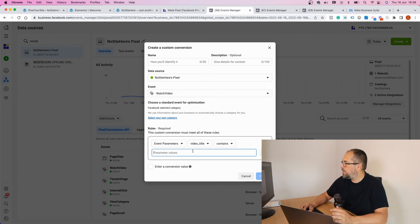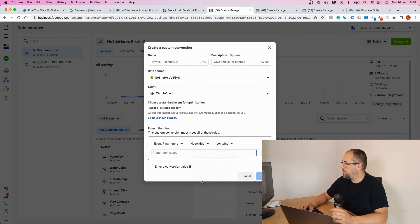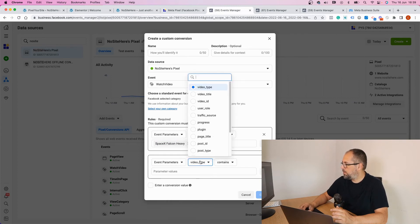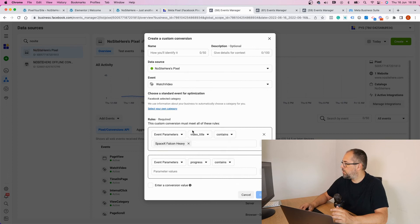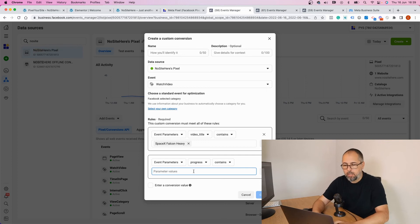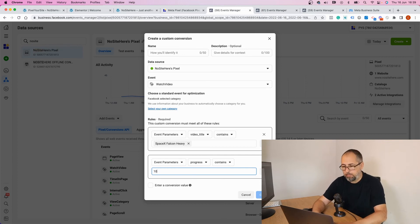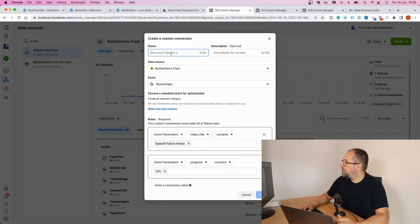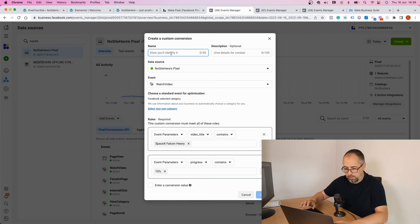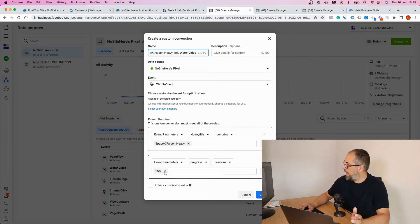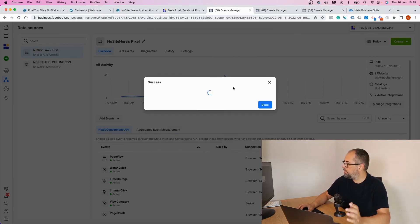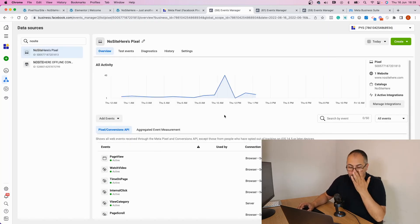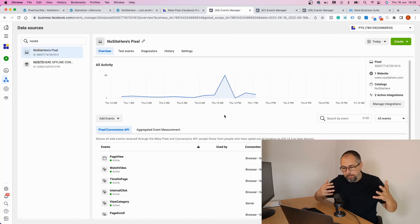Video title, again, 'contains,' plus event parameters 'progress.' Let's say I want this time the conversion to fire when people reach at least 10% in list instead of that 50%. Name it and create. If you want, you can add value to this conversion. In my case, I don't want to. Okay, and then I'm done.